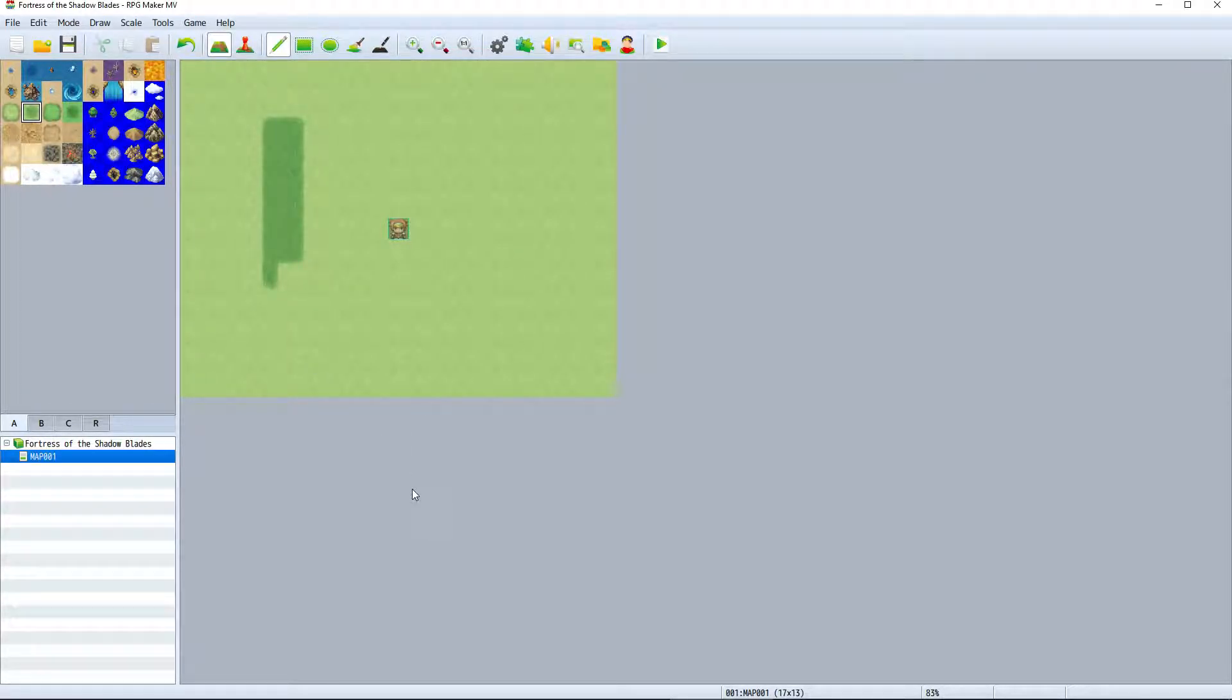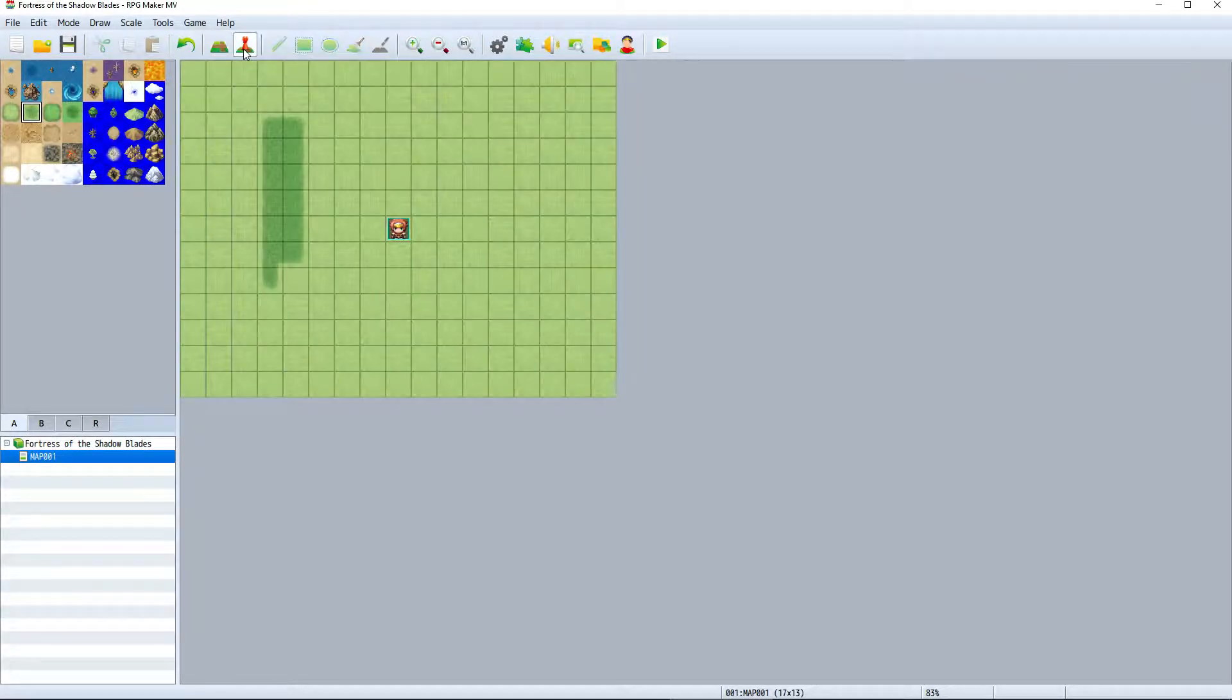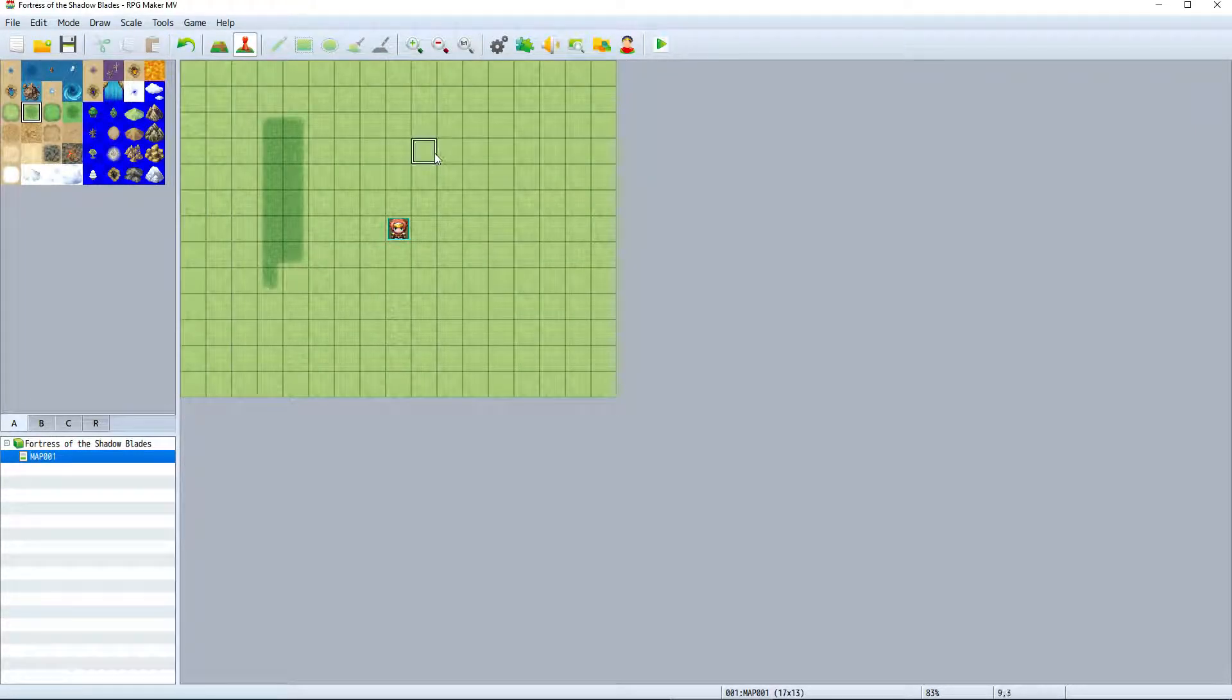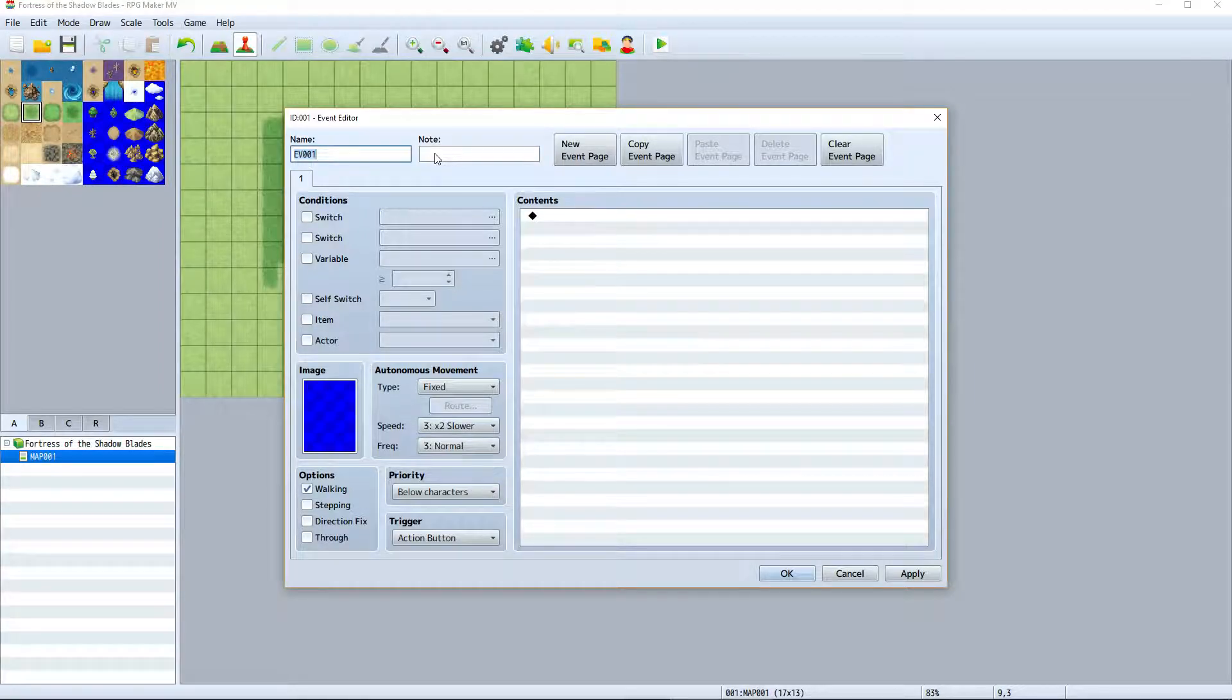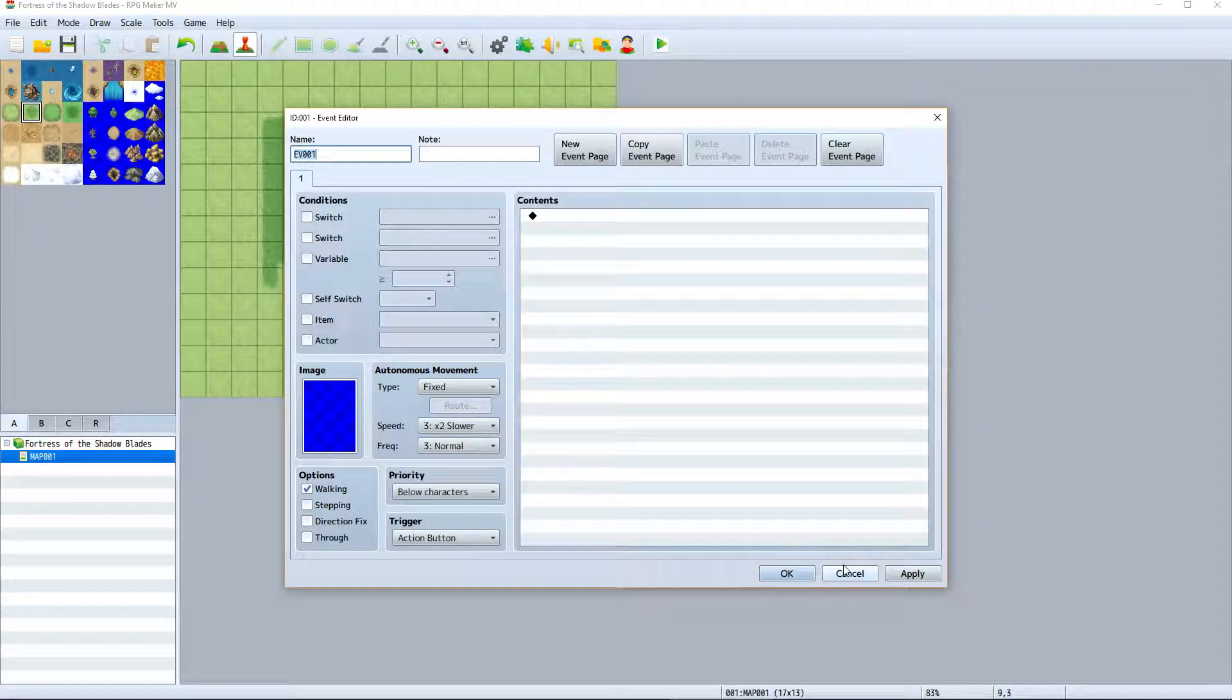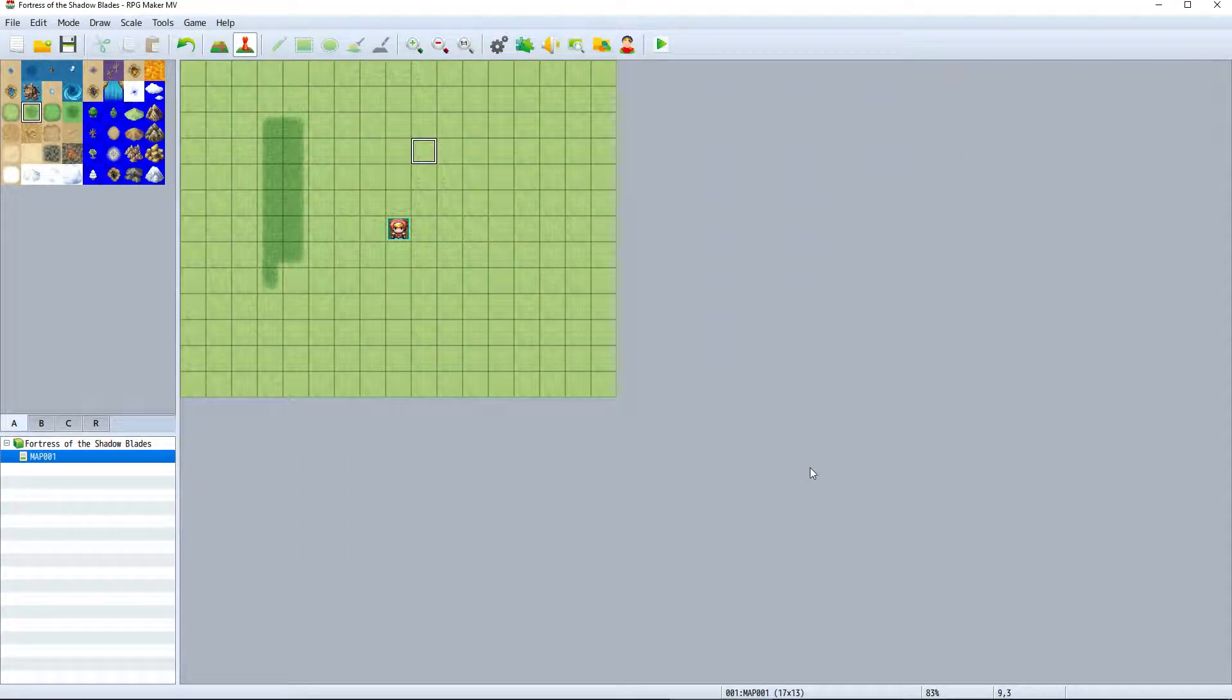You can also add events by switching to the event mode and double clicking the tile where you'd like the event to be placed. Events are what adds functionality to your game. You add them all here in the map view.